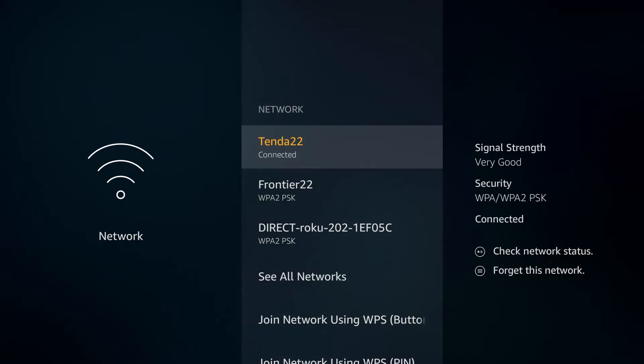And then this is where it's going to tell you what internet connection that you're hooked up with. My wireless router's name is 10 to 22. So that is what I also want to be hooked up with over on my computer.